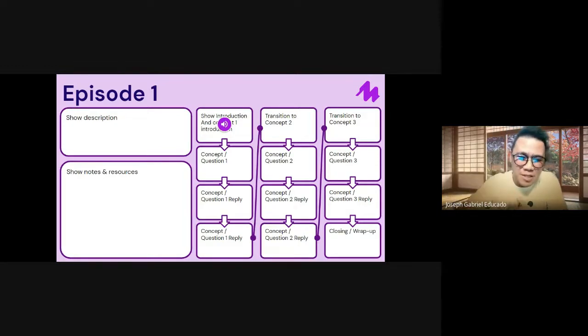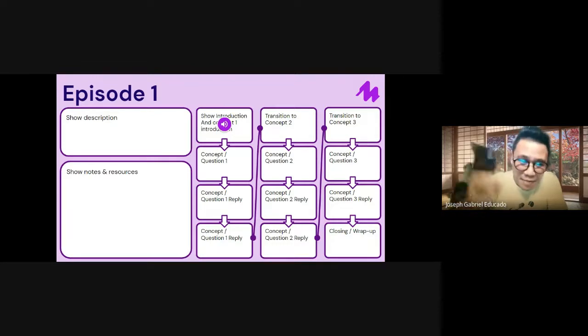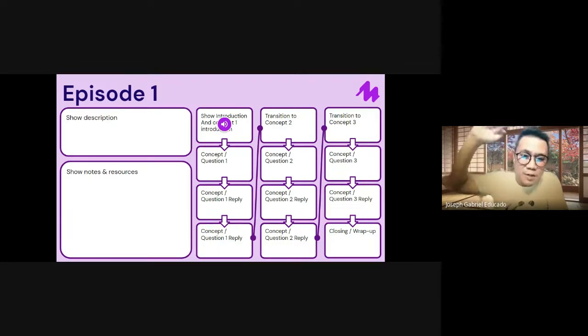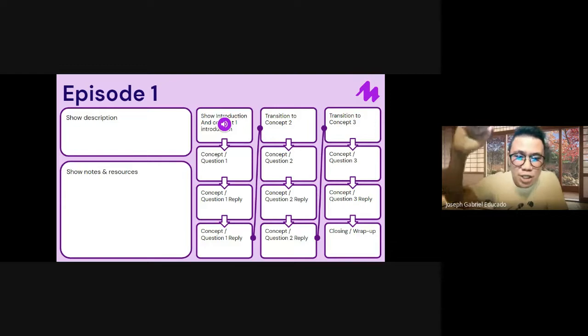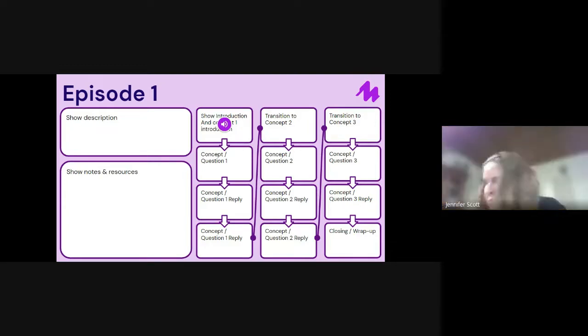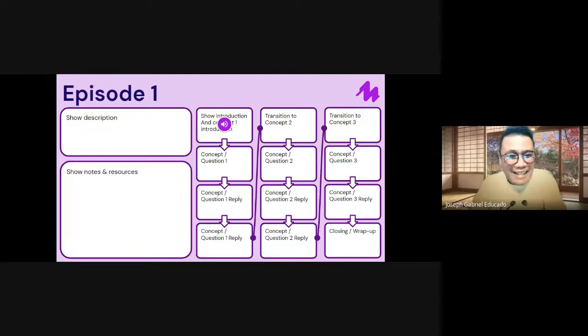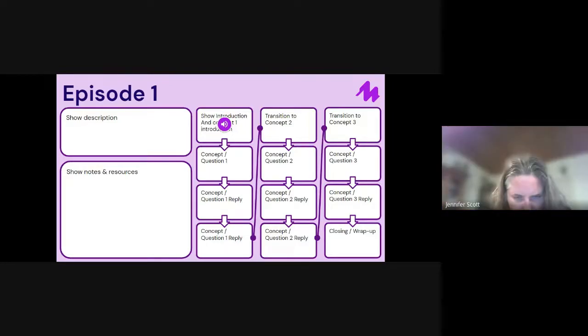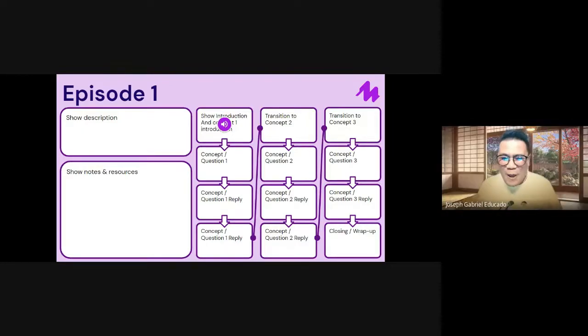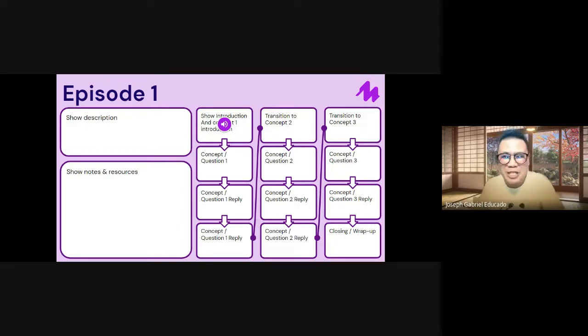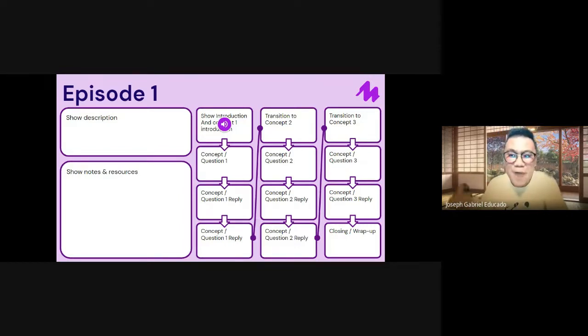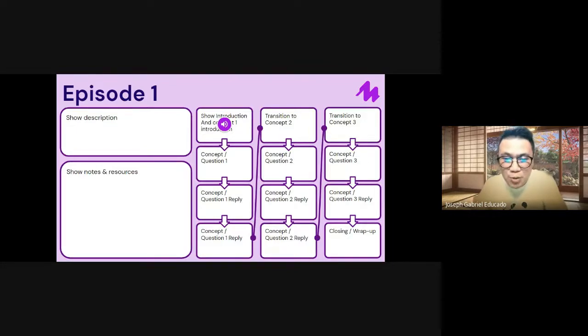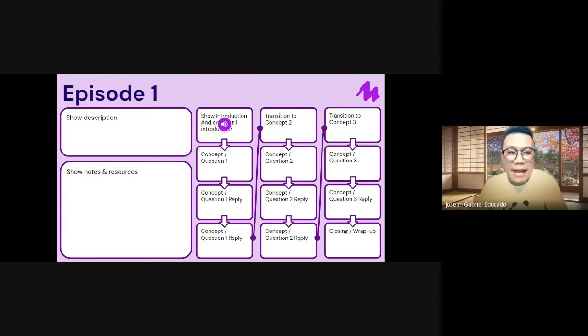And again, they can just follow the same flow. They can present the concept number two, present the question that is related to concept two, and have two rounds of 90-second audio for students to reply. Again, guys, what's great about this is that students are now expected to concisely and effectively explain their thinking both on the question, on the concept, or the reply in 90 seconds.